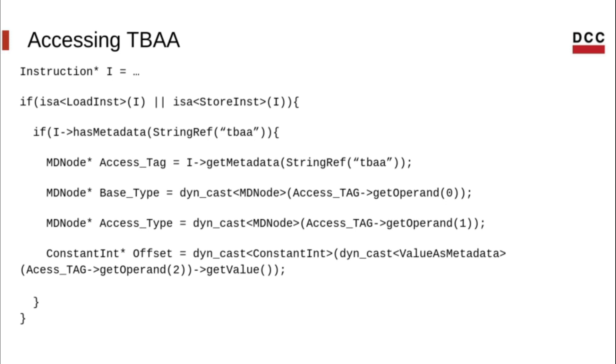We can access the TBAA metadata in the IR through the access flag. As said before, access tags are attached to load and store instructions. The following code gives access to the metadata nodes and its components. We get it using the name TBAA. Then, we can iterate over the whole TBAA tree by iterating the operands of the metadata nodes as we saw in previous classes.